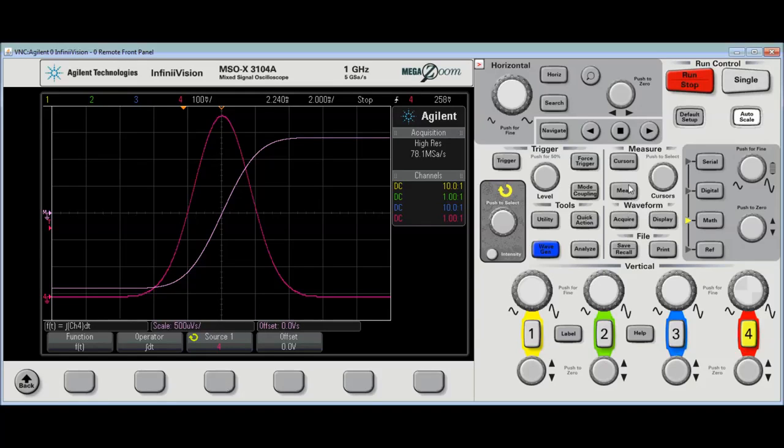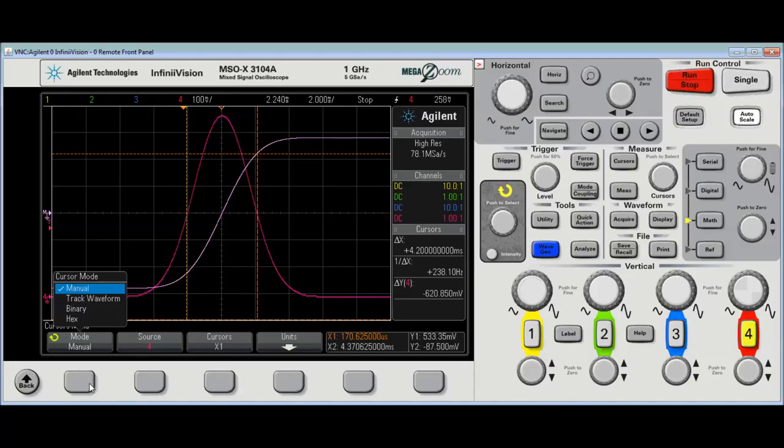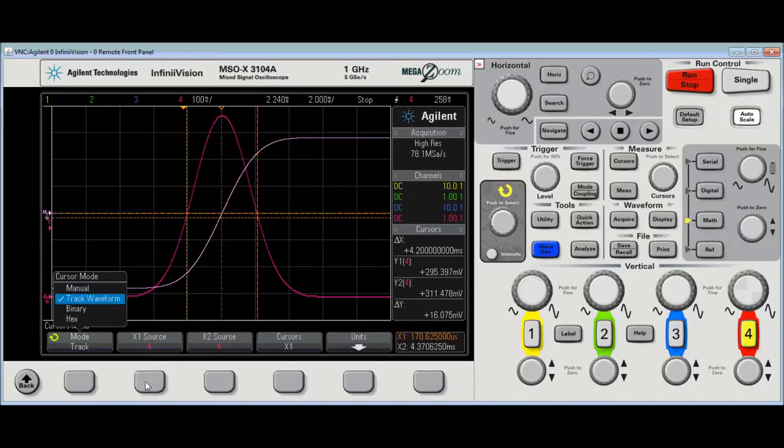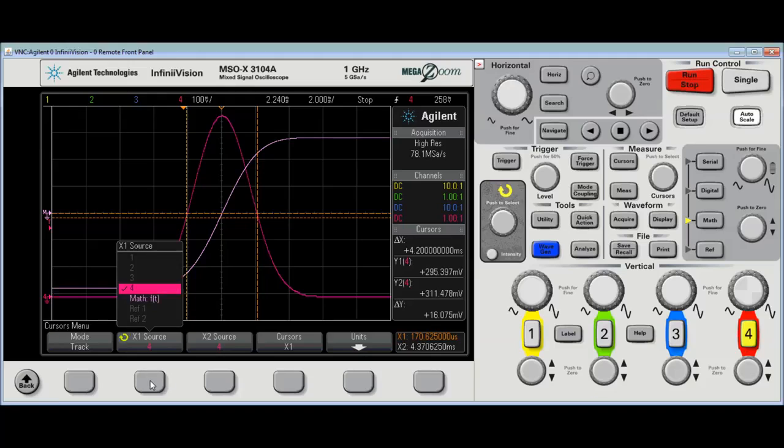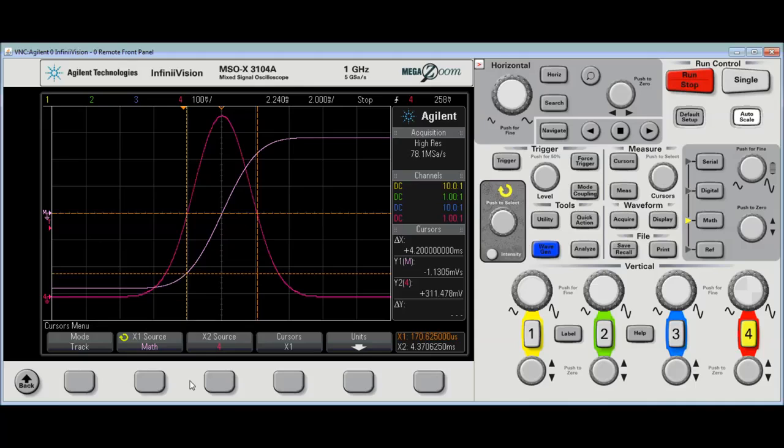So, now that's the whole, that's the whole waveform, and if I put cursors on, the cursors now represent, if I put them on the, I want to set them to track waveform, and if I set them to the math function, they basically represent the area under the curve.